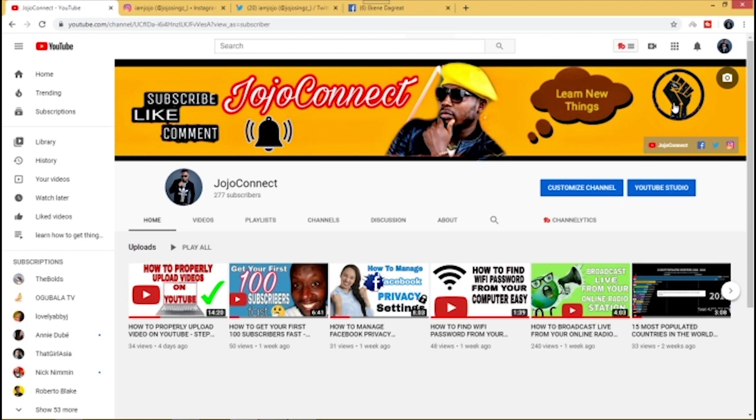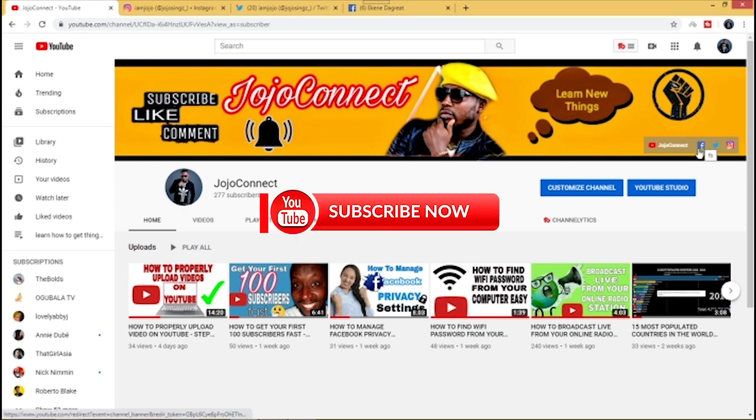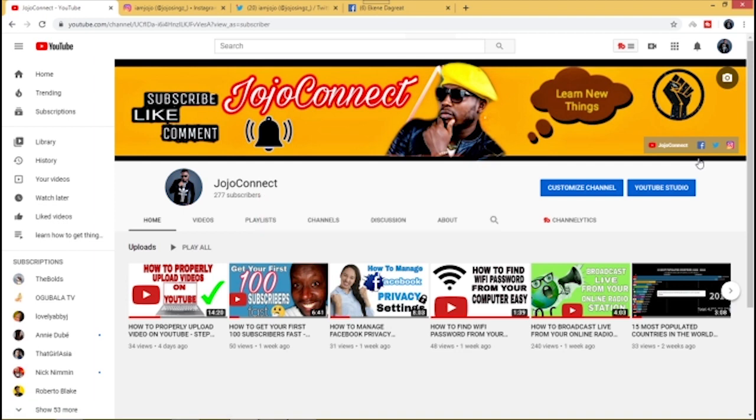On such banners you see people have their social media handles embedded where they can just click on the icons and it takes them straight to their social media handle.